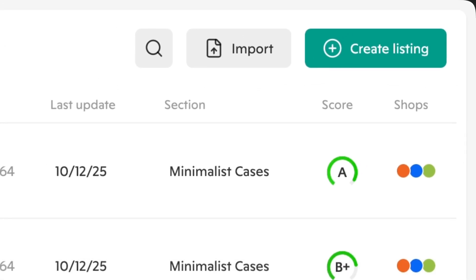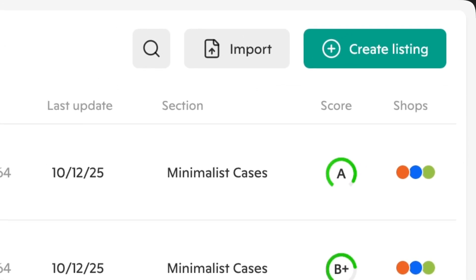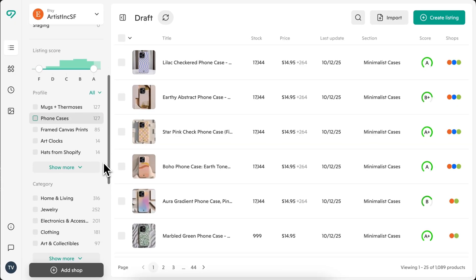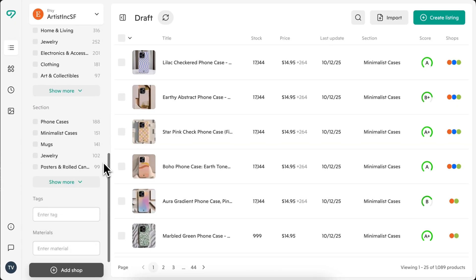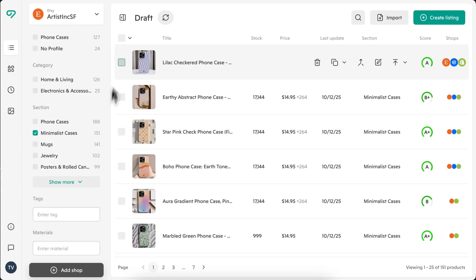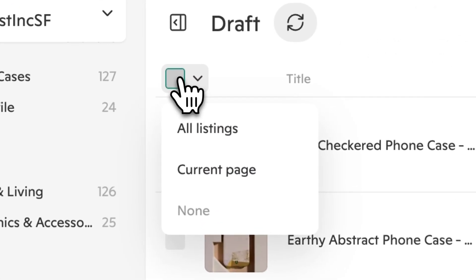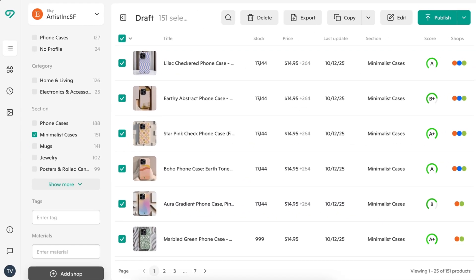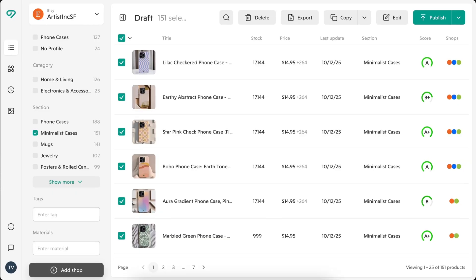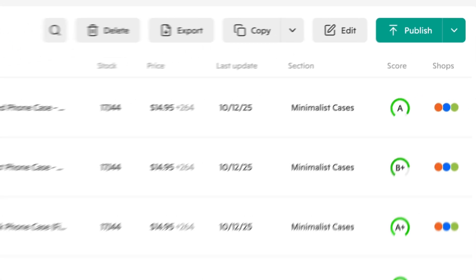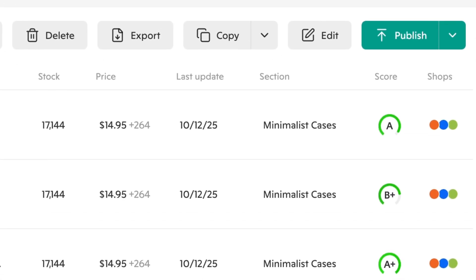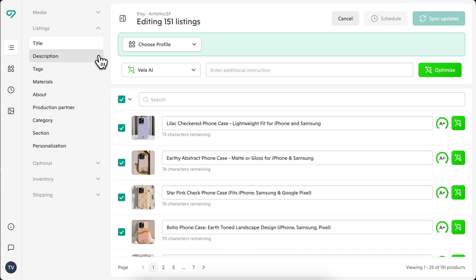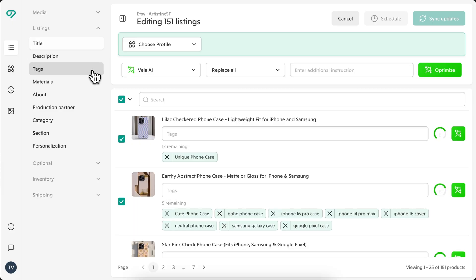Back on the dashboard, you can create new listings or manage many at once. Filter or search your inventory, select listings, then choose from bulk actions like edit, export to CSV, and publish. In the bulk editor, make manual updates or optimize all selected titles, descriptions, and other SEO fields.